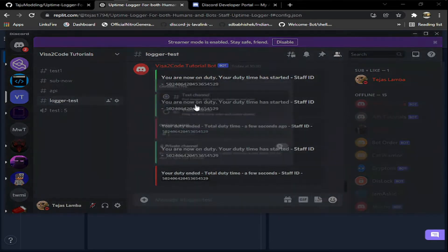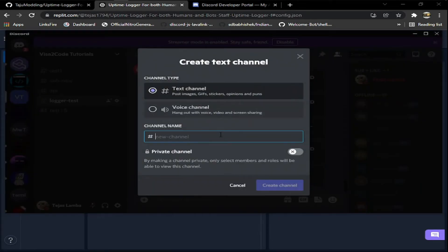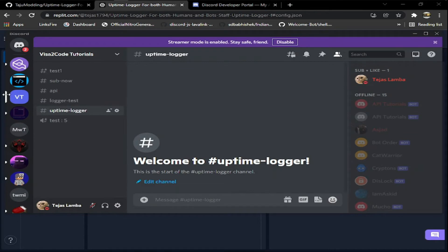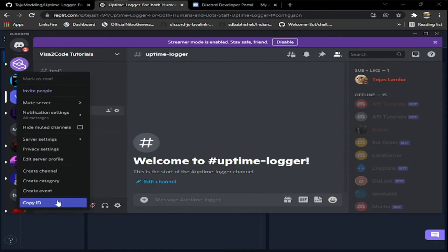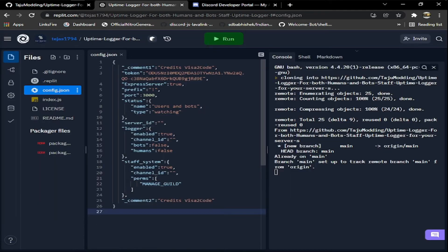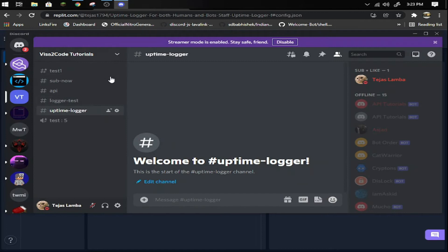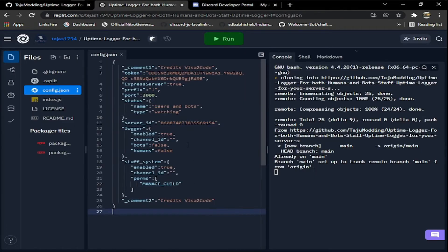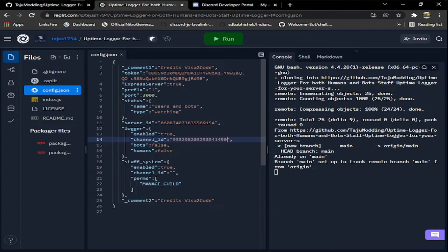Then the server ID where we're going to test it. I'm just going to make a new channel, the channel name will be uptime logger. I'm going to copy the server ID, paste it here, then I'm going to copy the channel ID for this.